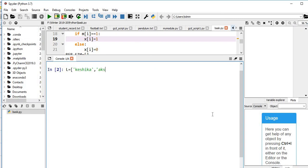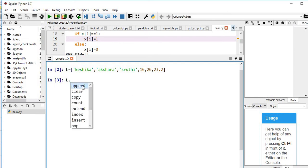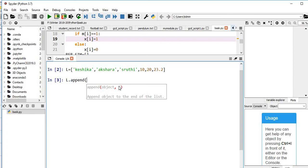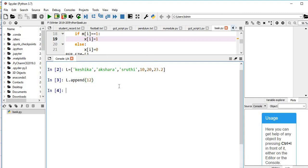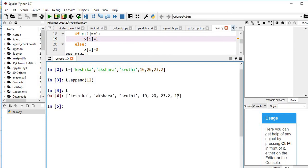I want to add an item through values using append. You just type L dot, and if you press tab you can see automatically whatever methods are available are displayed. I'm using append. I need to give what I want to add — say for example 12. I want to append 12. Now you just see L — you can notice that 12 is added at the end.